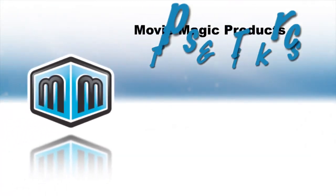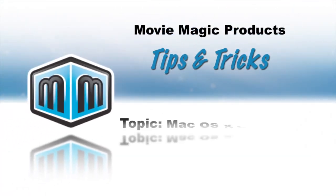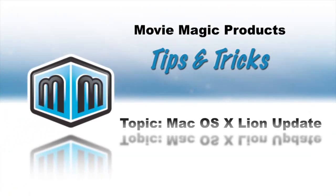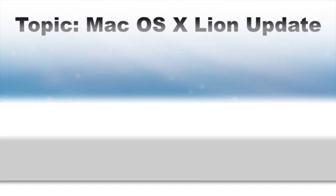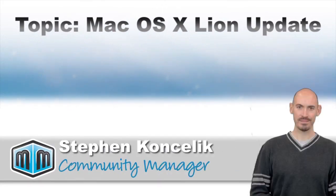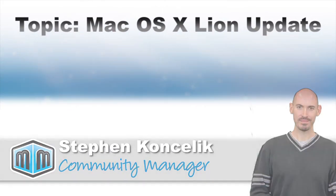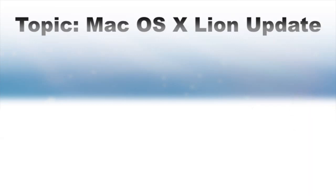Hello and welcome to MovieMagic Tips and Tricks. I'm your host Stephen Koncelik. In this video, we'll talk about the Mac OS 10.7 update, also known as Lion, and how it affects the MovieMagic products.